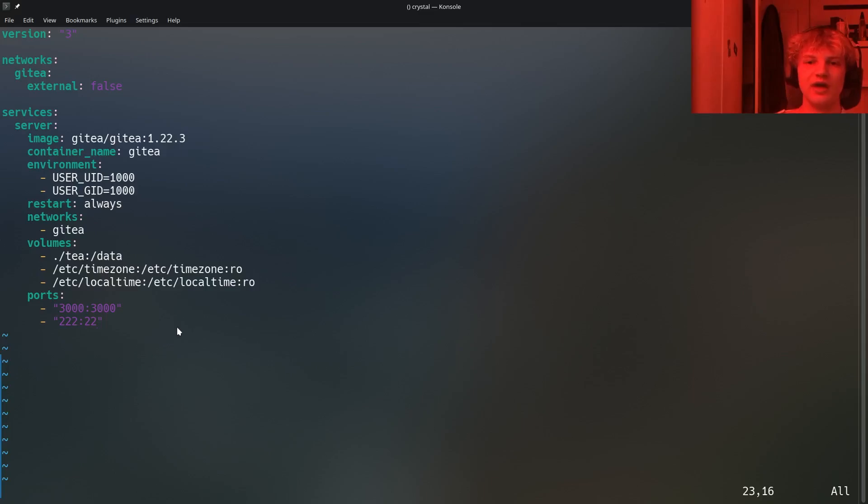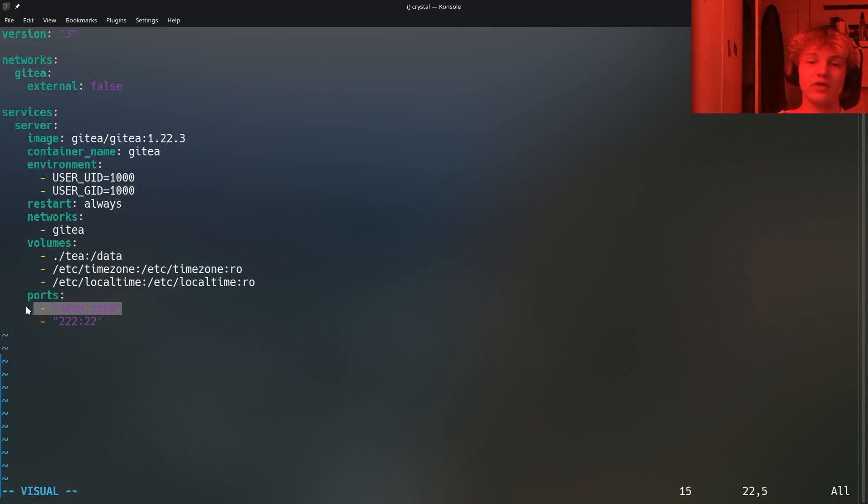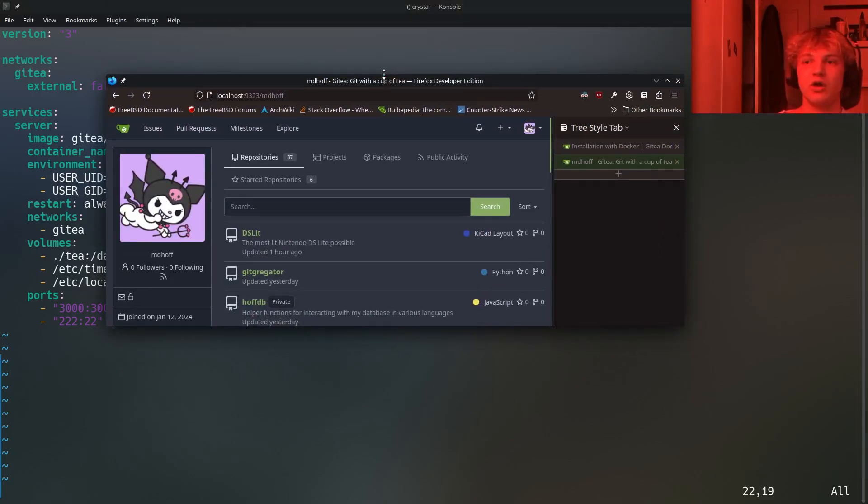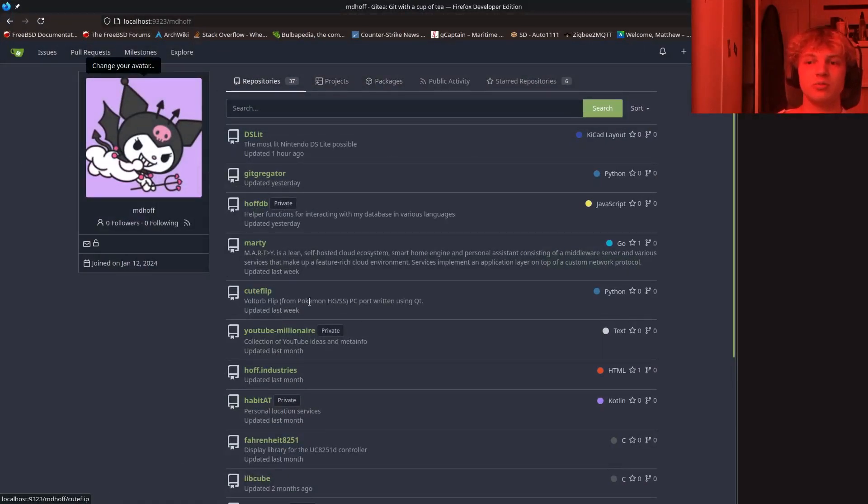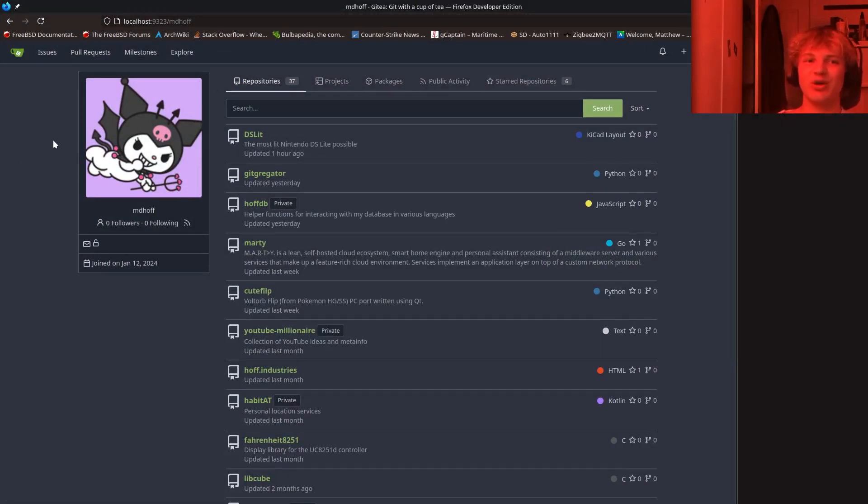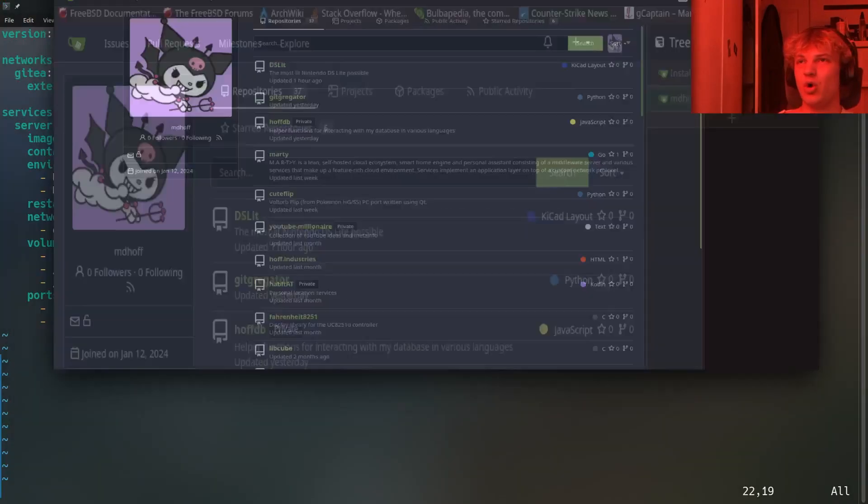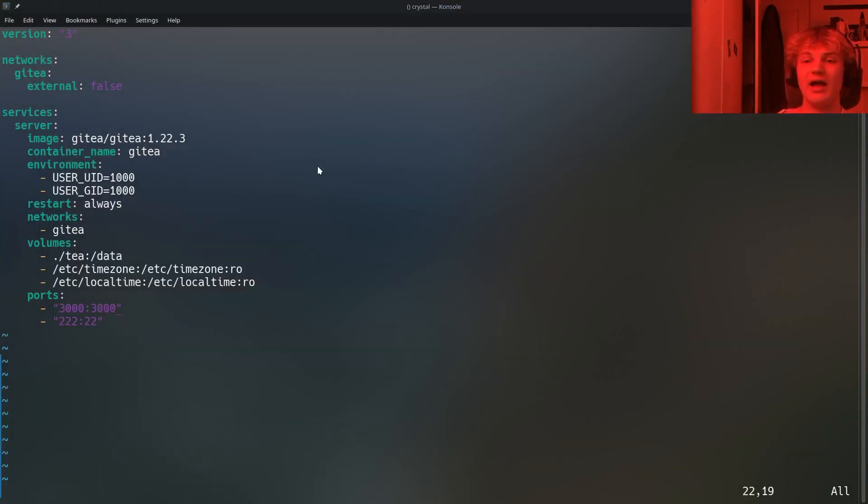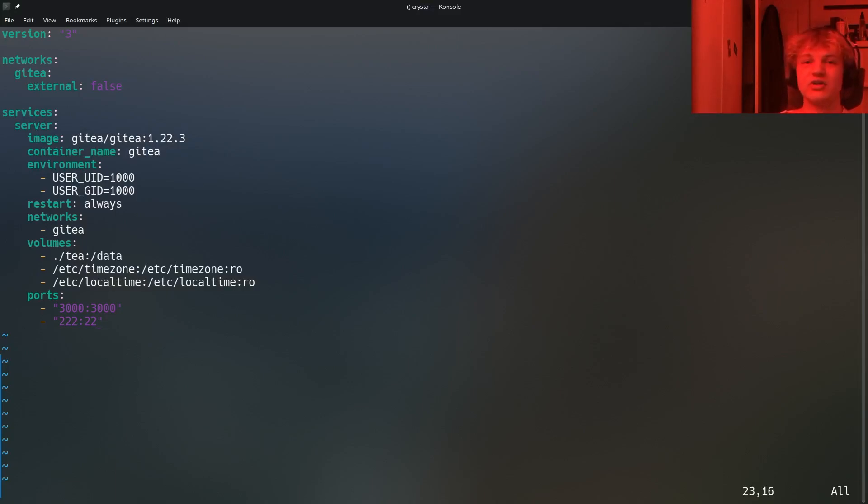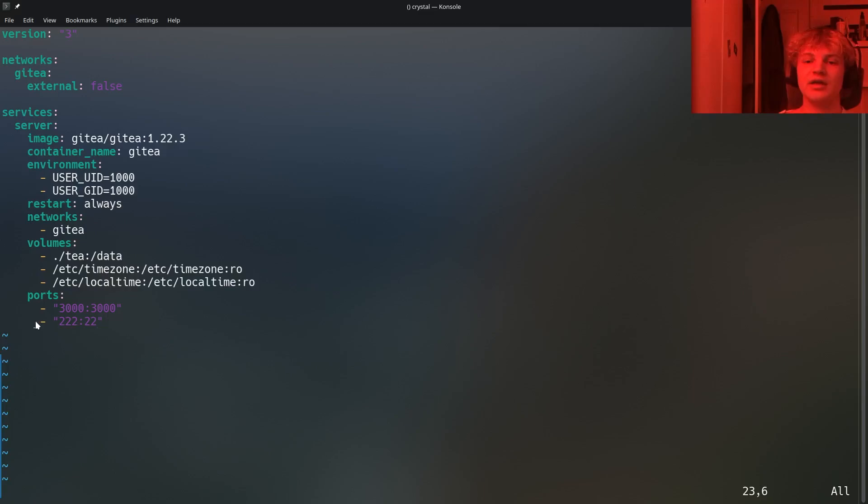Now this stuff down here is where it gets a bit more interesting. So these are the ports that the container is going to have exposed. Now you might be wondering Hoff, why are there two ports? Well, I'll tell you why there's two ports. So the first port right over here is for the web interface that we went through earlier. So that's this one over here. This beautiful, lovely web interface that you're going to spend a lot of time looking at.